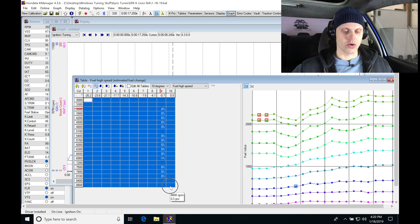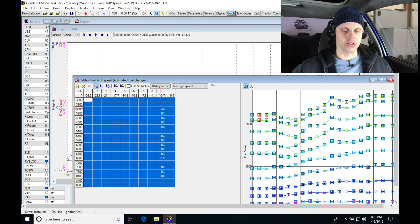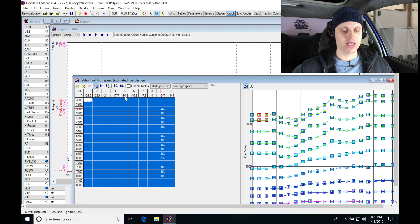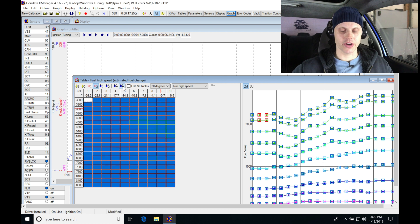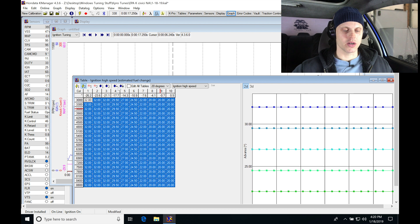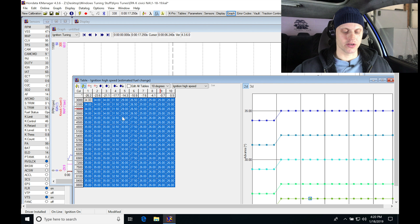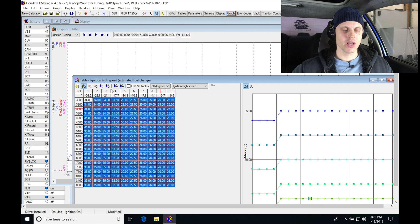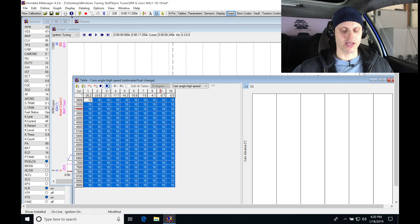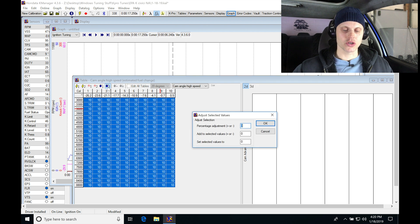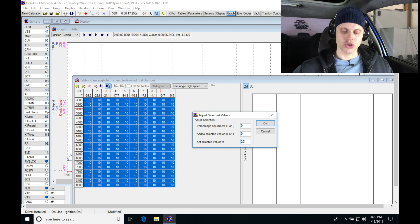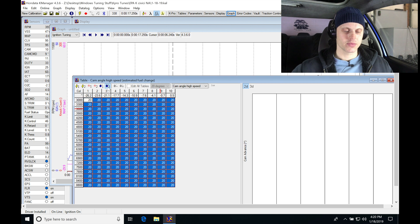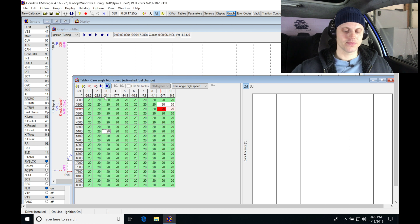So we're going to grab our 10-degree fuel table, copy into 20-degree, jump into our, go back to our 10-degree spark timing, copying it into our 20-degree, going into our cam angle table here, Control-J, set it to 20. Let's save it.